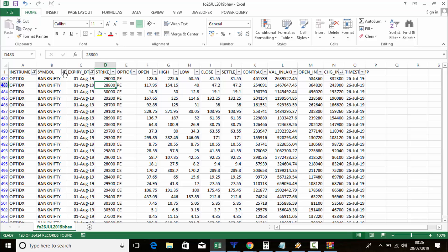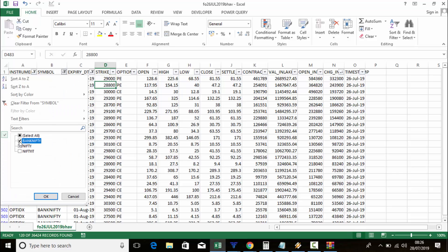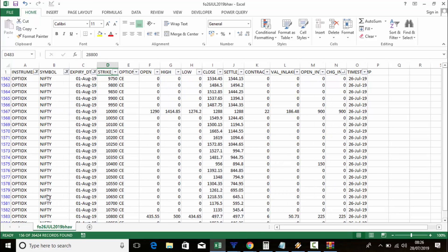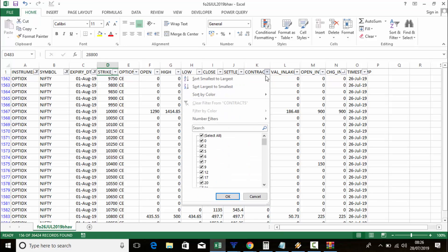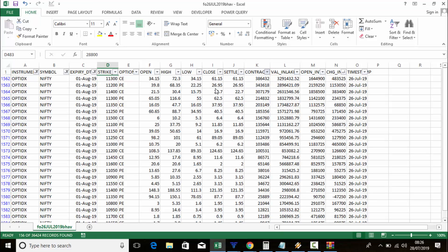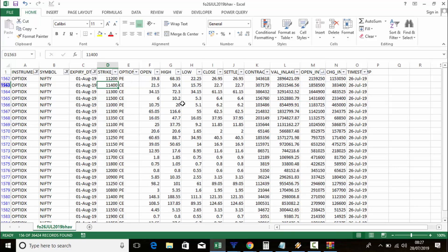If you want Nifty instead, untick Bank Nifty and tick Nifty. Follow the same method — sort contracts largest to smallest. 11,300 call and 11,200 put are having more volume and open interest. This data is from NSE so you will get correct data — that is the benefit.